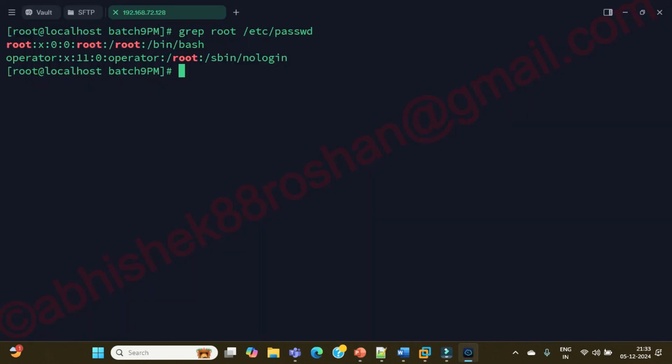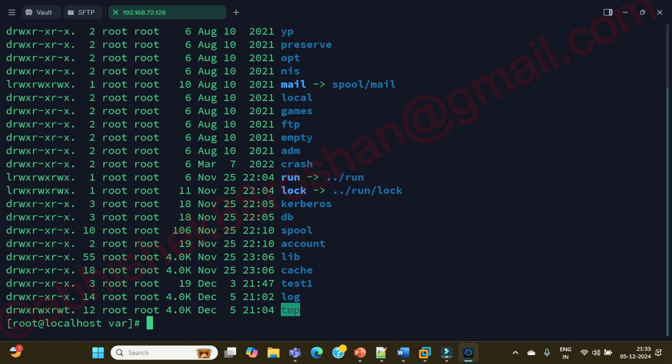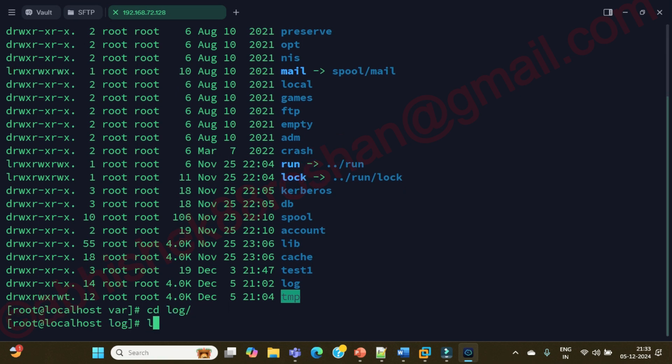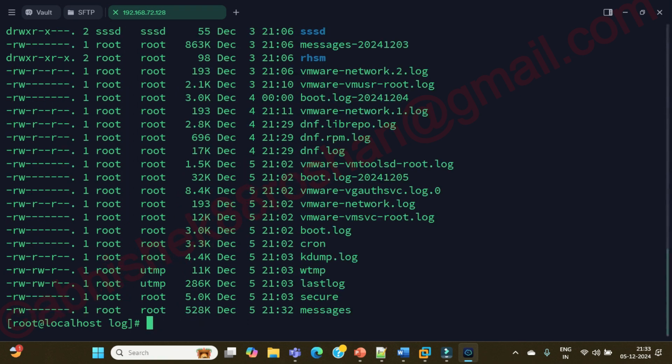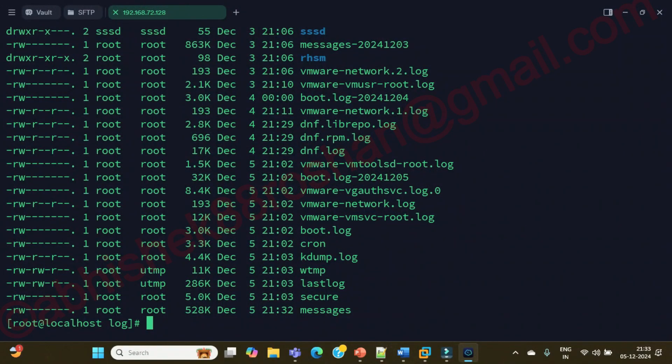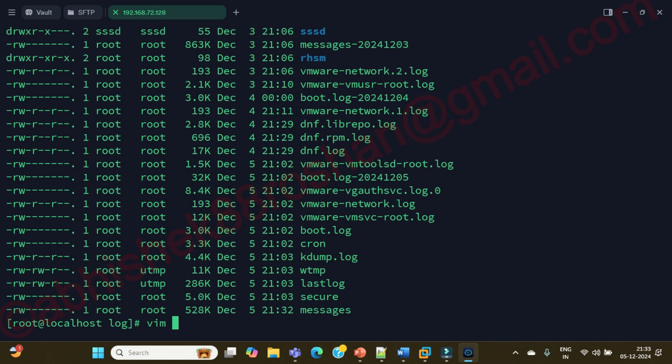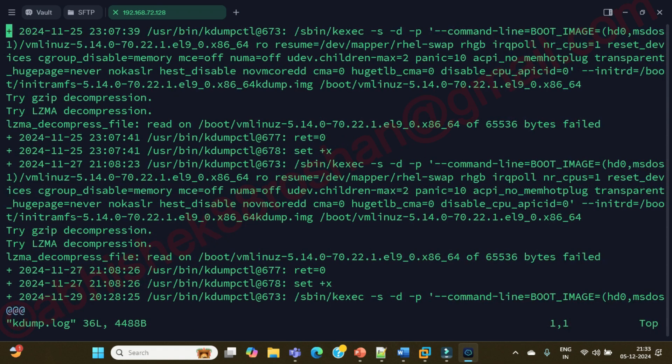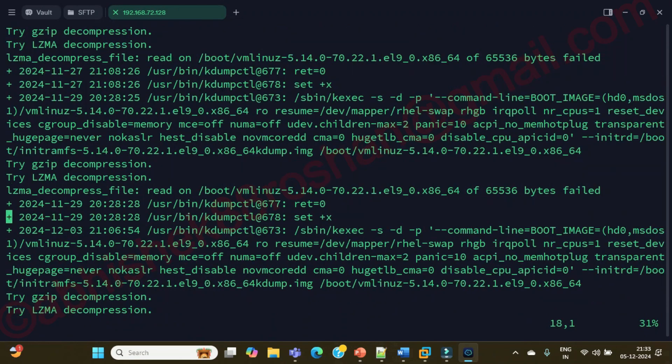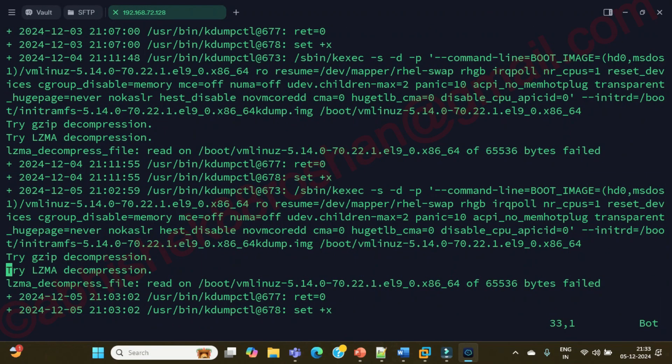Let's go to the /var directory first, ls -ltrh. Let's go inside this log, ls -ltrh. There are many files here. Let's go inside this kdump.log and see what is there in kdump.log, what common thing we can take.